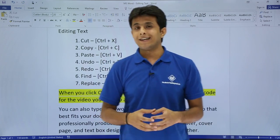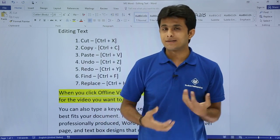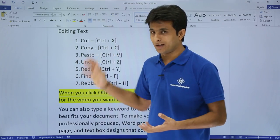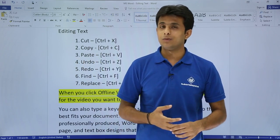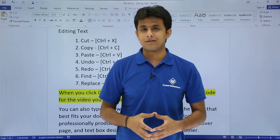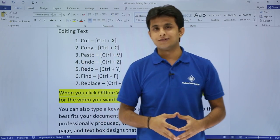So I hope you have been able to understand how to edit text in MS Word — Cut, Copy, Paste, Undo, Redo, and Find and Replace. That's all for this video.